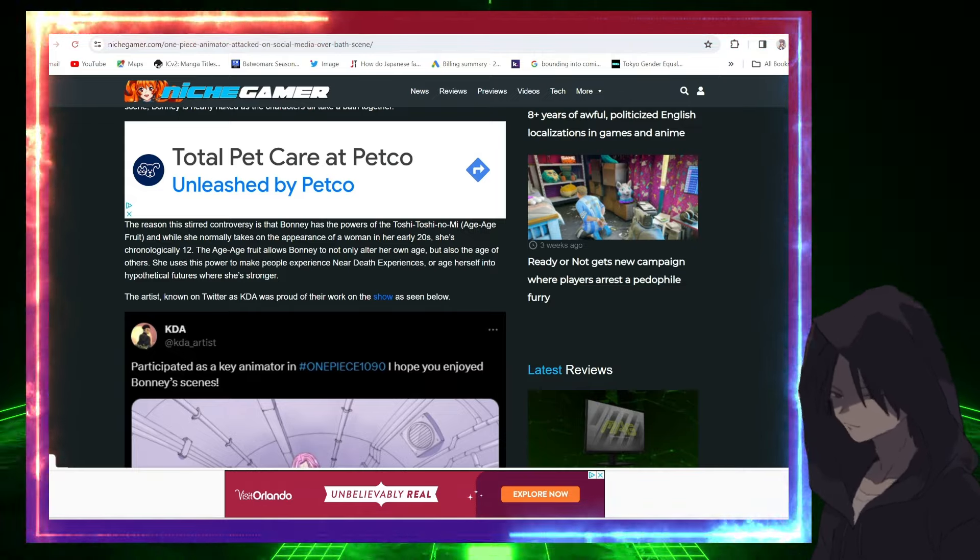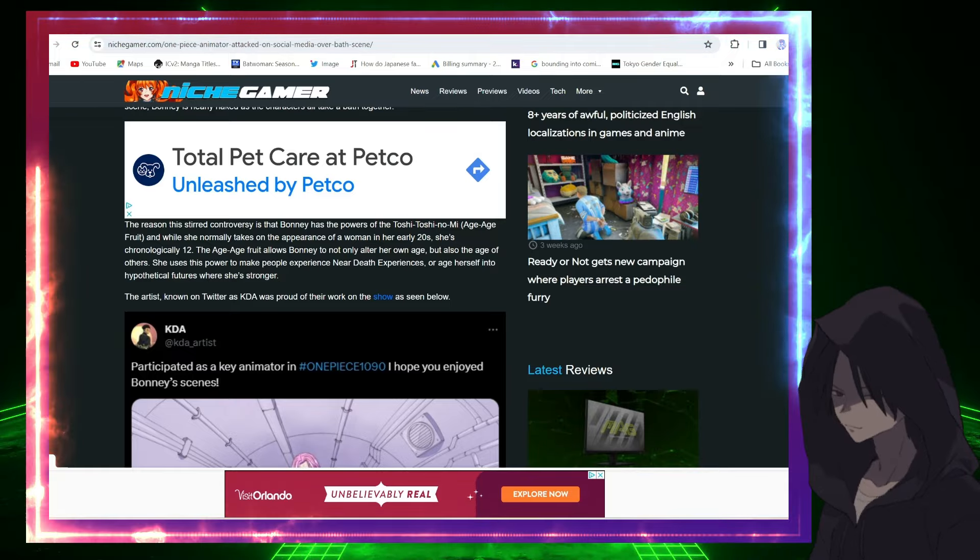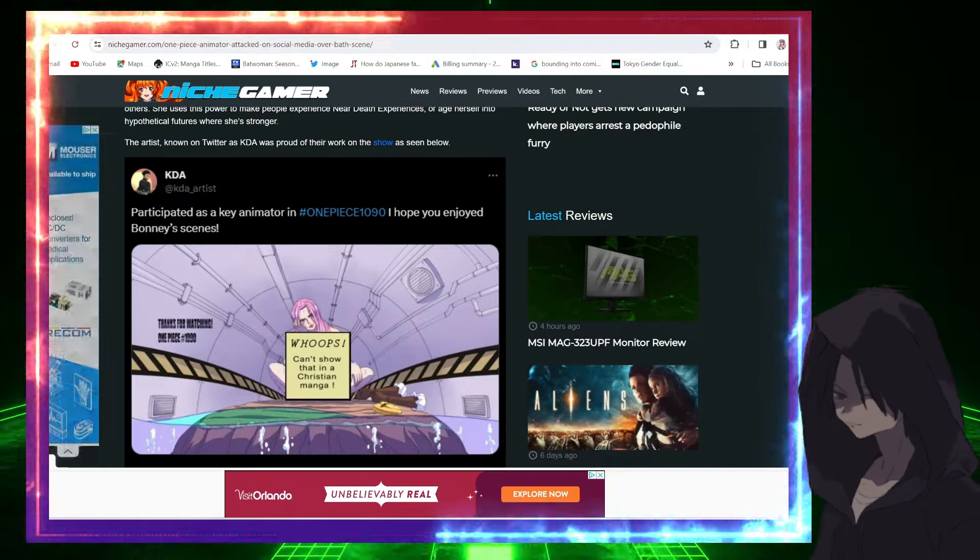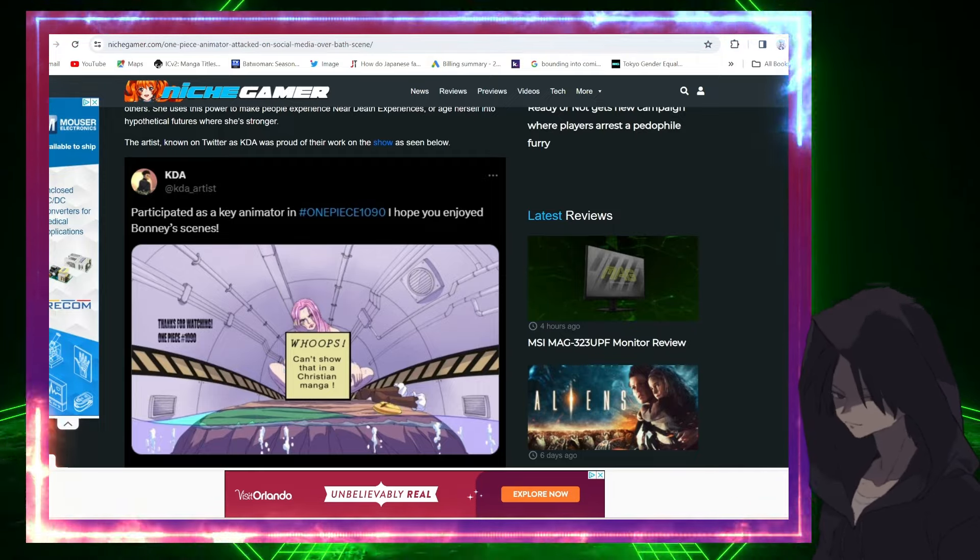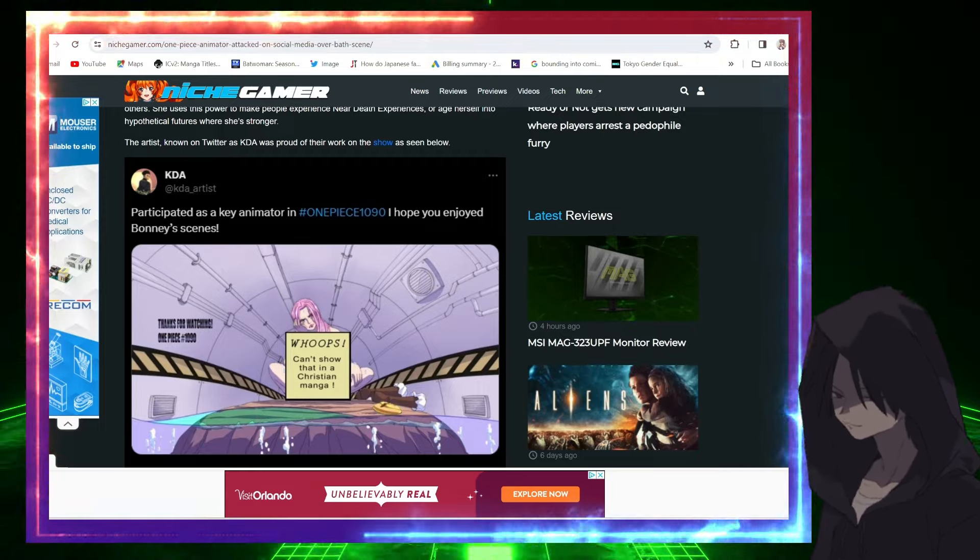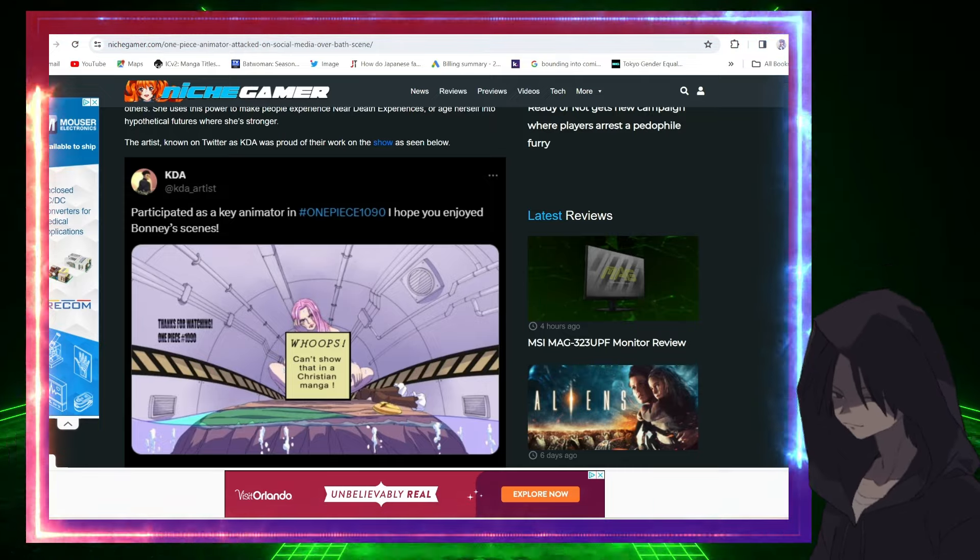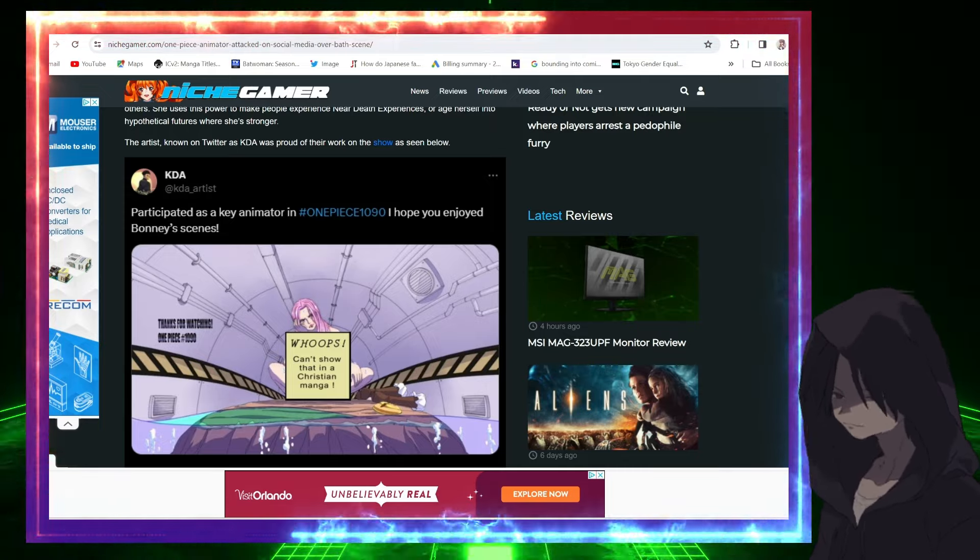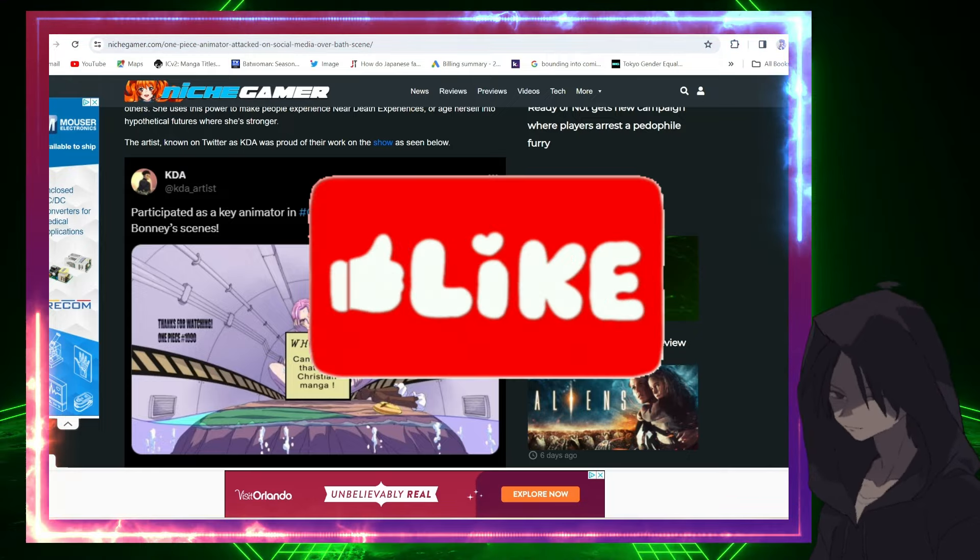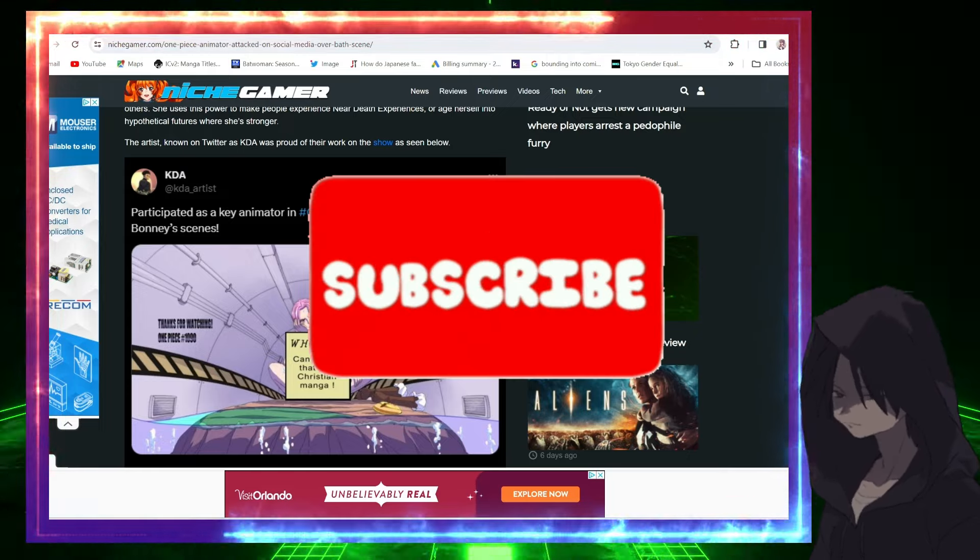The artist known on Twitter as KDA was proud of their work on the show, as seen below. This is KDA taking credit for the work they did. Said 'Participated as a key animator in One Piece 1090. I hope you enjoyed Bonnie's scenes.' Whoops, can't show that in the Christian manga. I freaking love it.